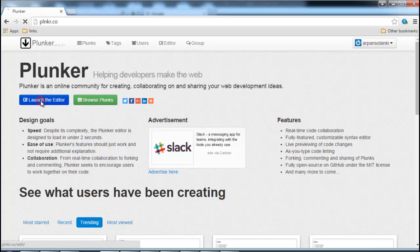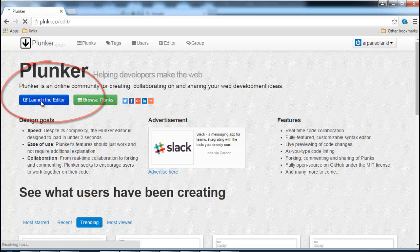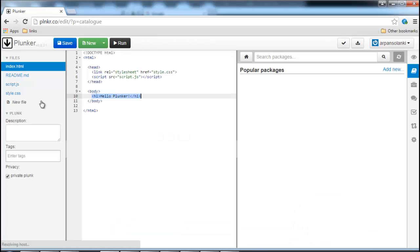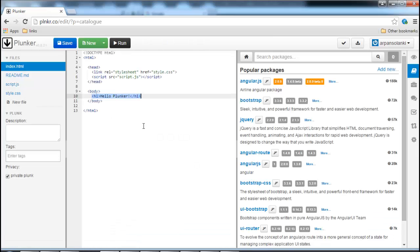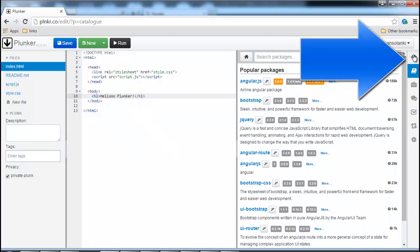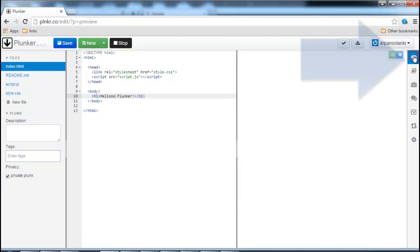Now click on the launch editor button. We already have a basic HTML project loaded here. To view the output, click on the eye icon on the right. When you edit something it loads the output on the right.